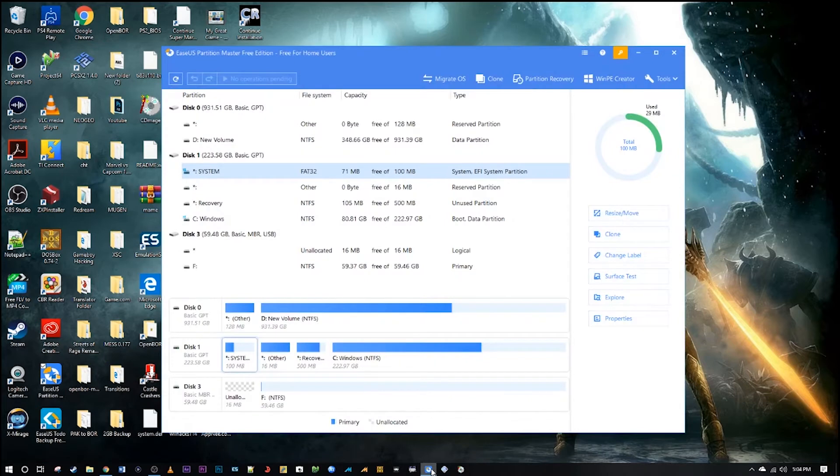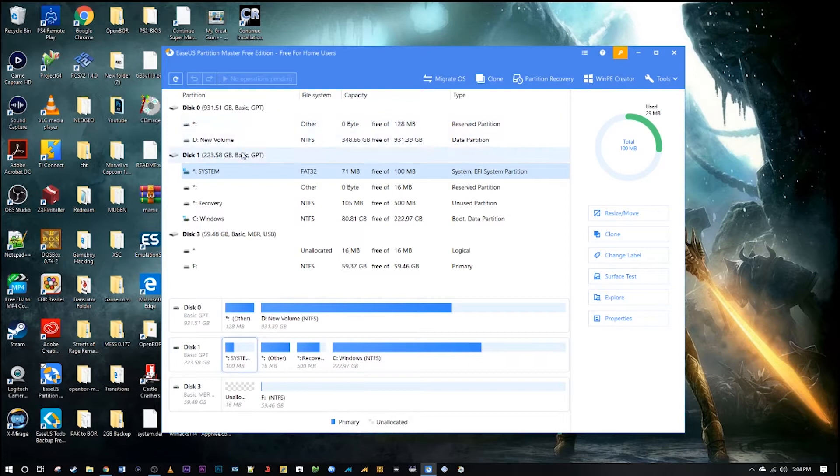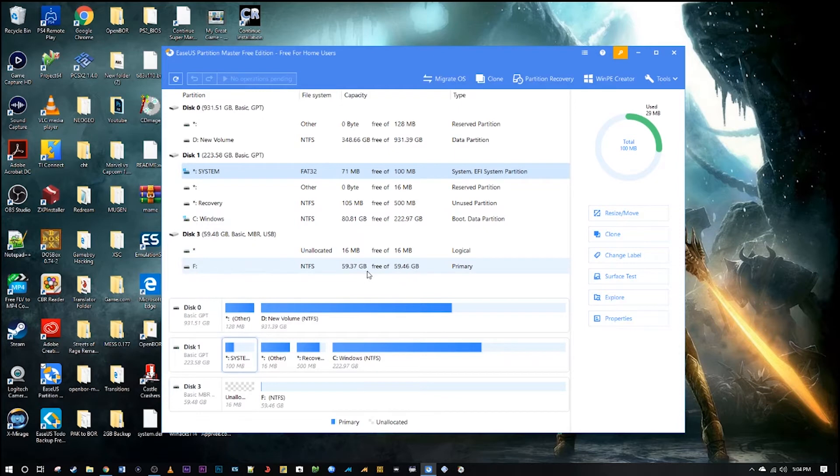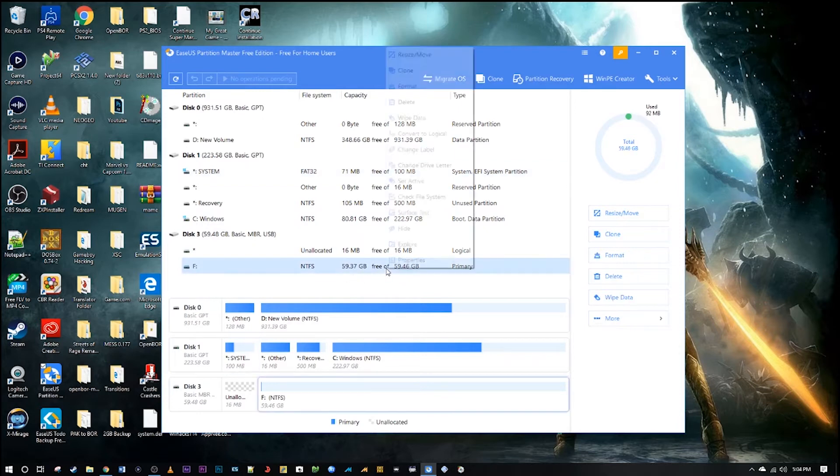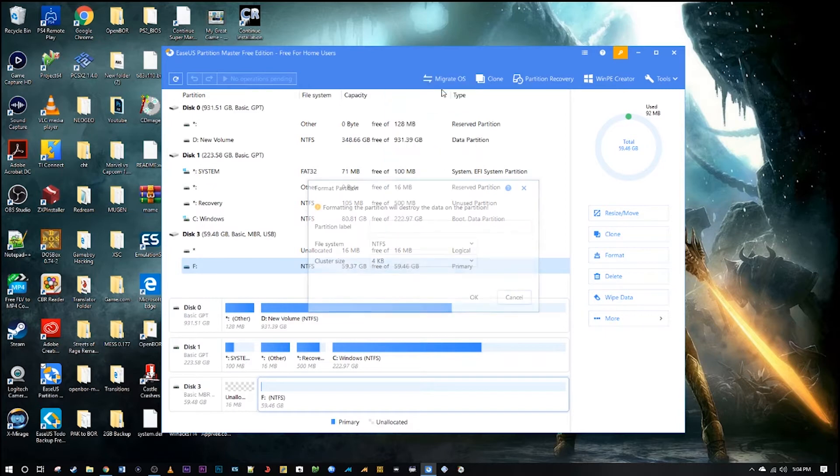Now it might look a little complicated at first but this is super easy. You can see your drives there on the computer and here at the bottom I have a 64 gigabyte SD card and it says 59 gigabytes free, it's kind of how they are. All you do is right click on that and hit format.